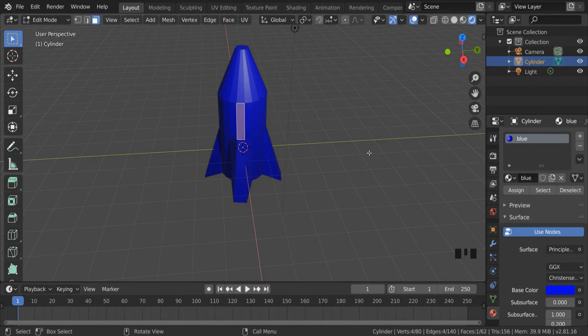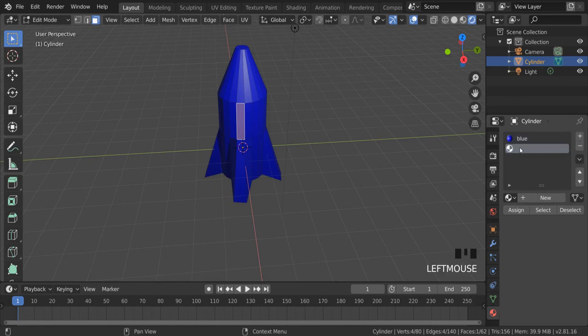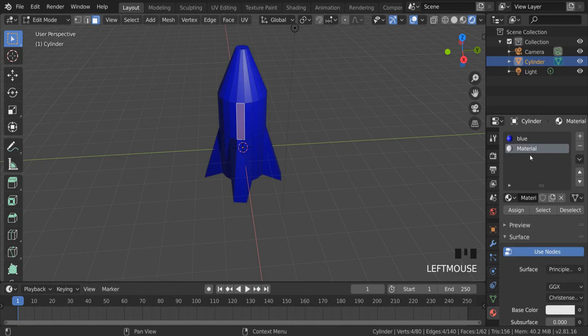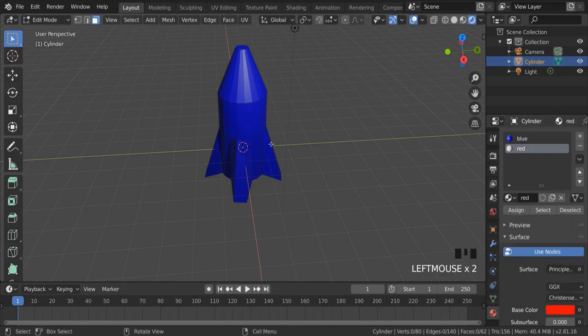Go to the plus button here and add another material to the same object. And I'm going to go to new. I'm going to call this one red and I'm going to select the base color as red. Nothing's changed.